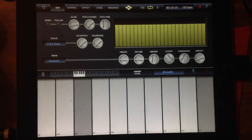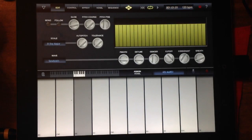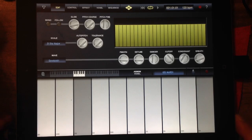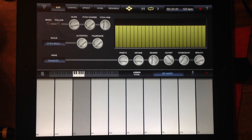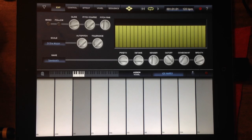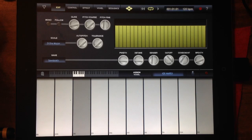Hello everyone, Ryan here from iOS Mars. Today I'm going to show you guys iVoxel. iVoxel is a vocoder, obviously for iPad. It's also for iPhone as well, so a universal app — you can use it for iPhone and iPad. I like that I can use it for iPhone because I use my iPhone as my microphone a lot of the time, so to have it on there is really great.